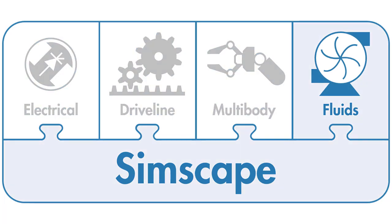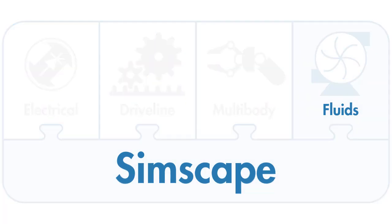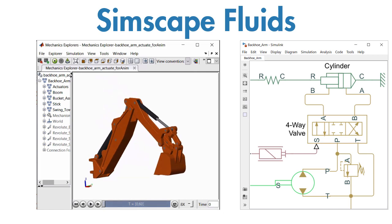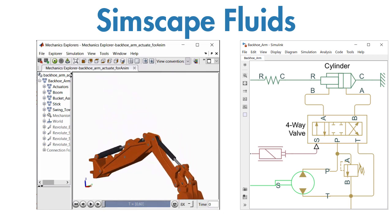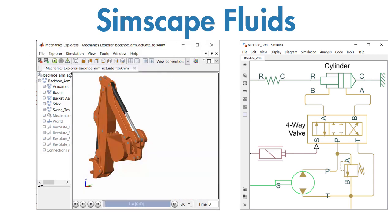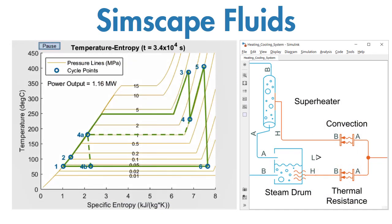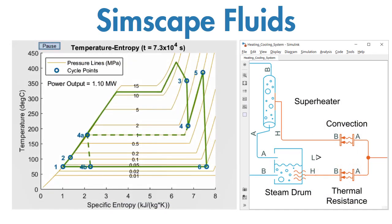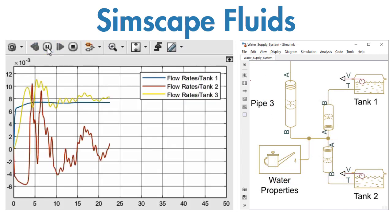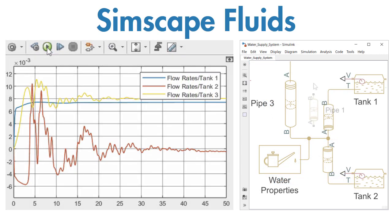Simscape Fluids provides component libraries for modeling and simulating fluid systems. You can use these components to model backhoe actuators, steam turbines, water supply networks, and other applications.